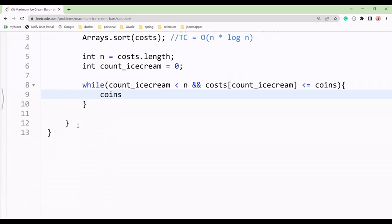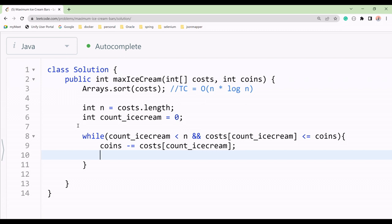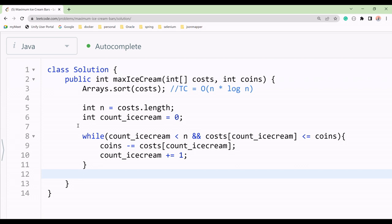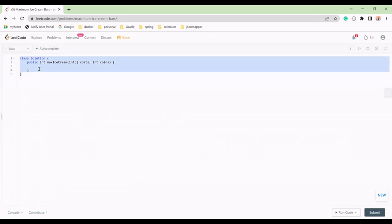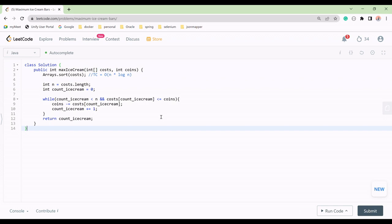If we can buy, we update coins: coins -= costs[ice_cream]. Then we increment ice_cream by one. At a time we buy one ice cream. After completing the loop, we return the number of ice creams we have bought.